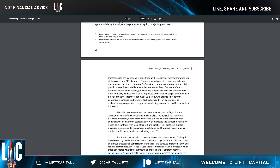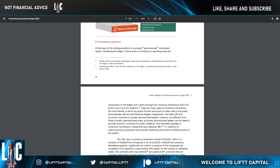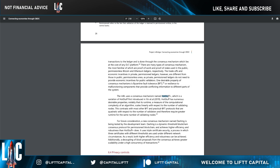That's the underlying technology on a certain platform, and consensus is how you can actually have verifiability on that platform. The mBridge uses a consensus mechanism called HotStuff+, which is a variation of HotStuff. HotStuff has numerous desirable properties, notably that its runtime — a measure of the computational complexity of an algorithm — scales linearly with respect to the number of validating nodes. This contrasts with most other BFT and practical BFT protocols, which are quadratic with respect to the number of validators and therefore require greater runtime.